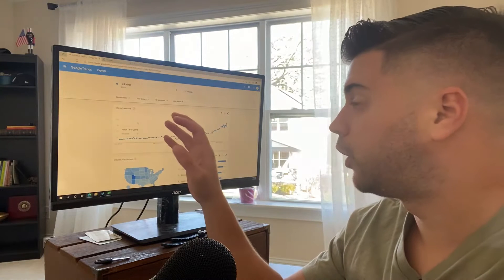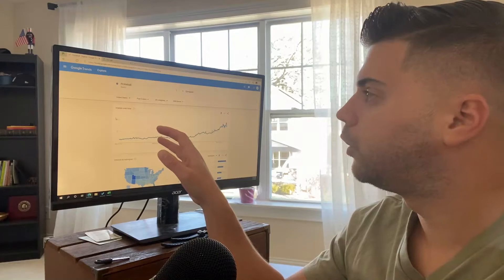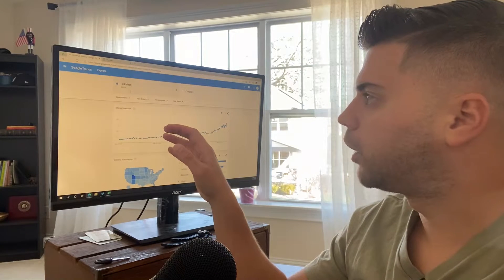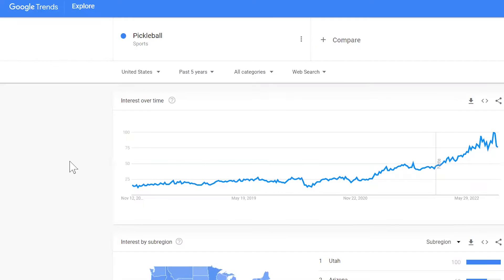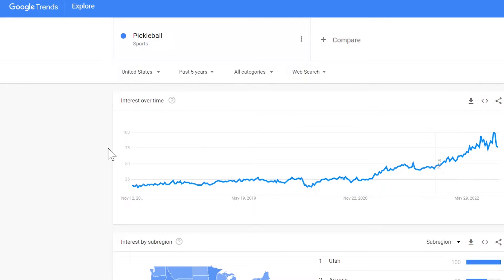Right now I'm in Google Trends. This is a free tool to use. I put in the keyword pickleball and the category is sports. You can also change the search term, but I want to really keep it simply just as the category of sports. Now I changed my settings to the United States and also for the past five years because I want to look at a trend to see if there's actually anything happening.